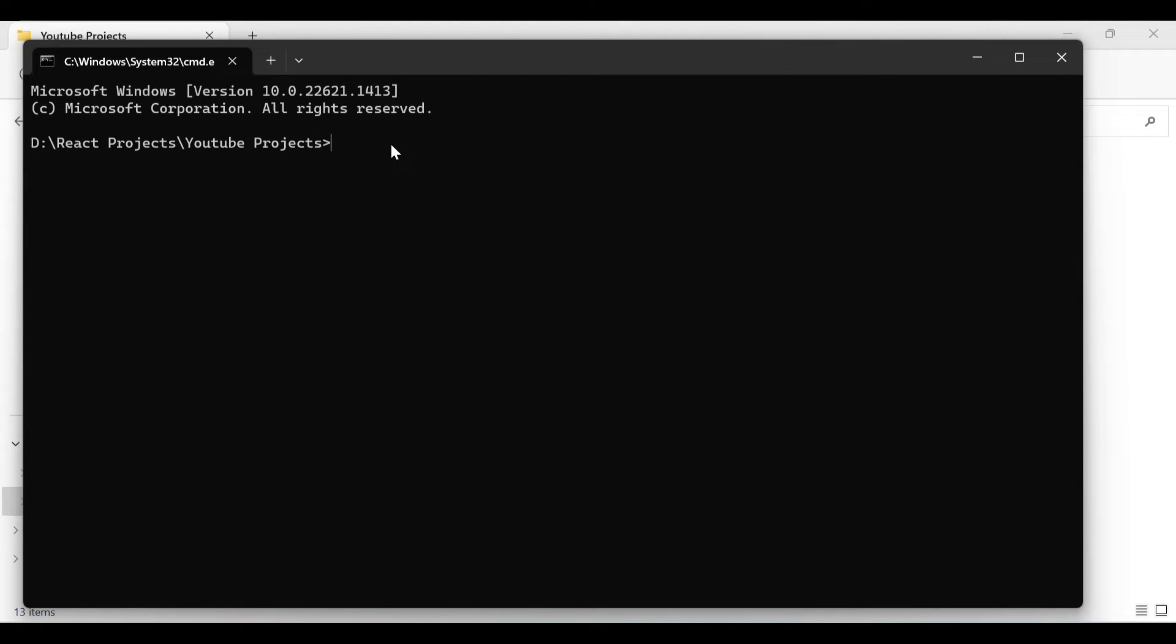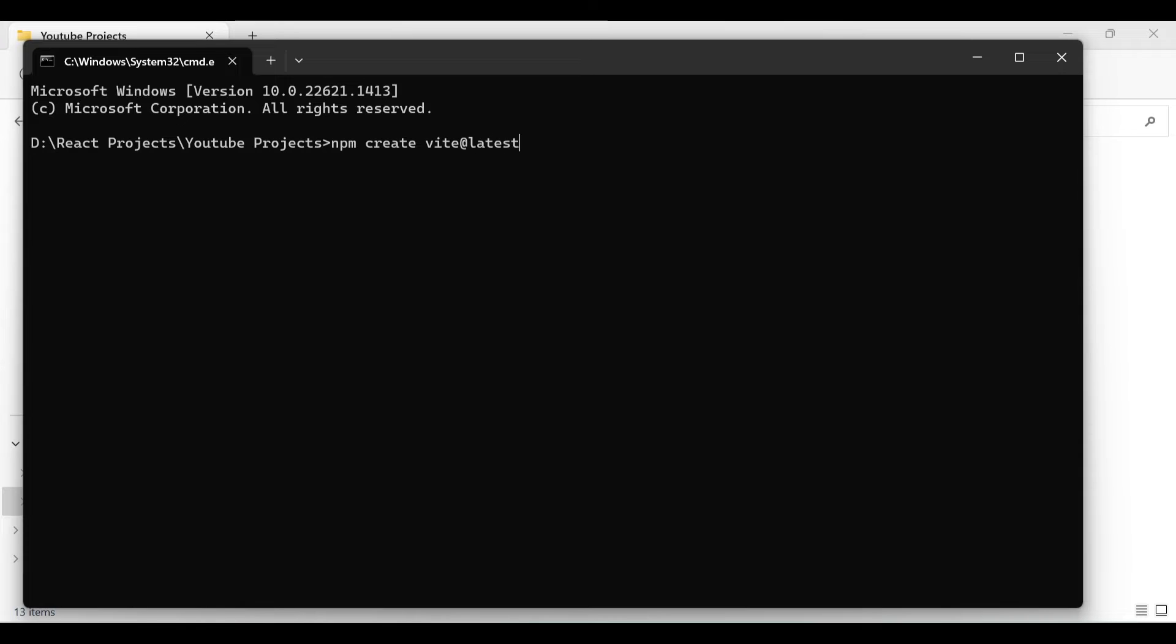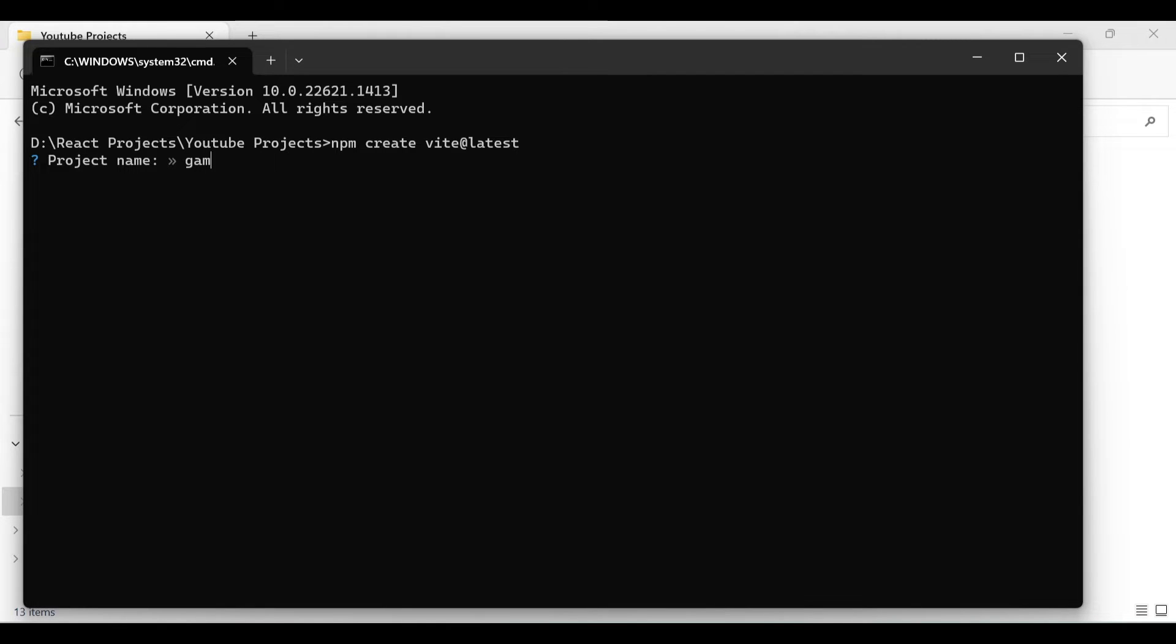Just type npm create vite@latest. It will ask you the project name, so in this case I will write game-listing-app.